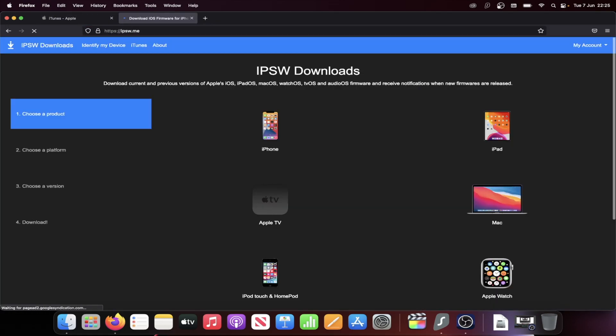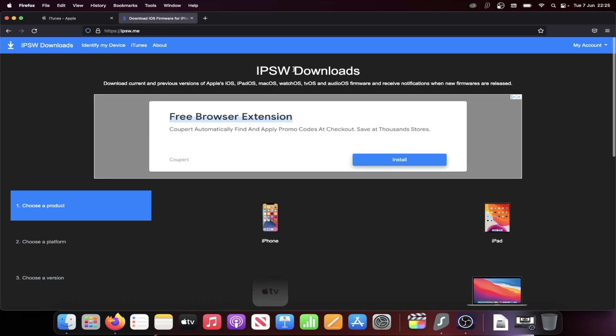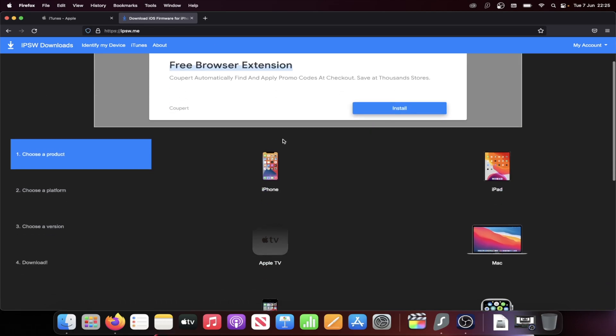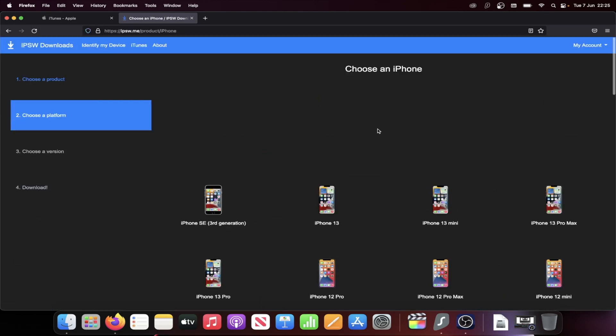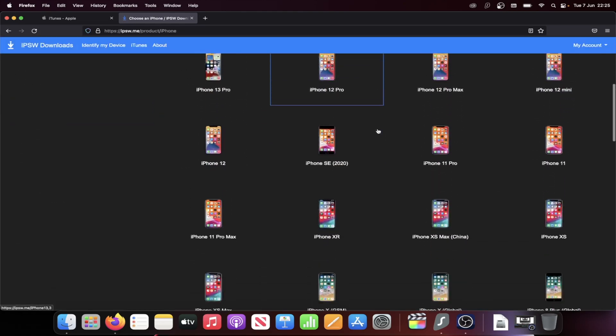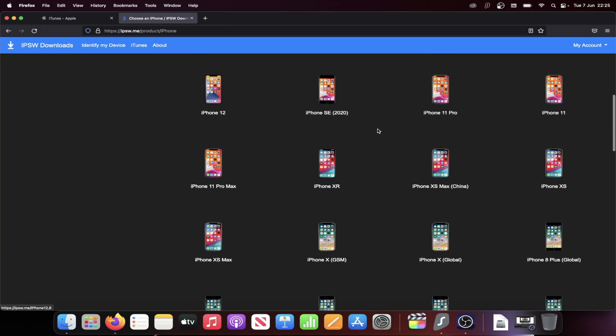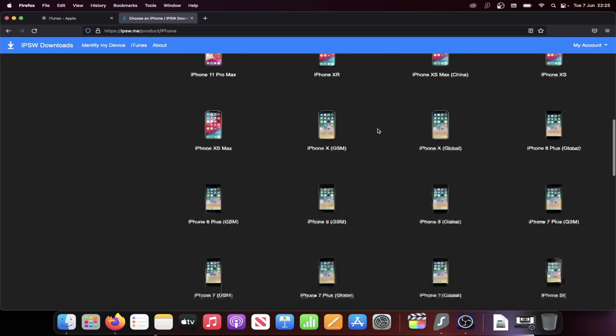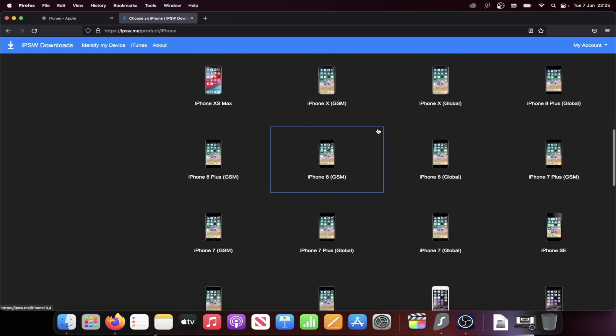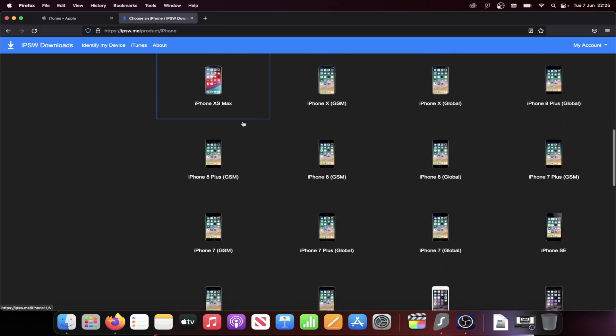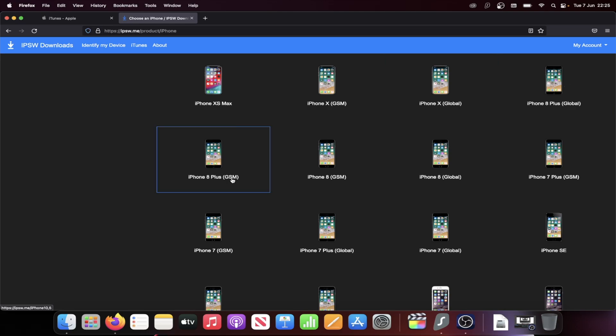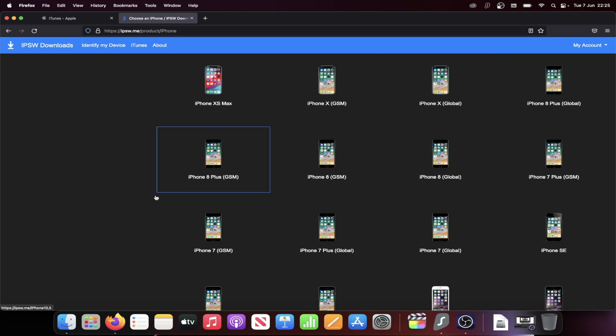Then we need the iOS 15 firmware file. So go to the next link in the description and then select your device. So I have iPhone 8 Plus, so I'll click on iPhone. I'll close out this ad and then I'll find where it says 8 Plus. You can see sometimes there is GSM and Global. Just choose whichever one you would like. And then if the firmware file isn't working on your device, just choose the alternative one.